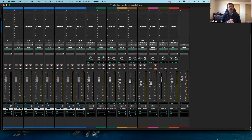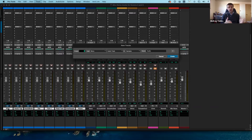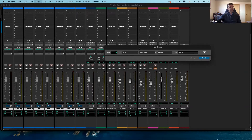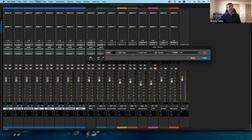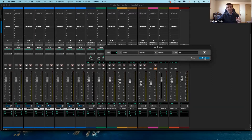To create a submix, I have to create an aux input track. I'm going to press Shift+Command+N to get the new tracks window. Very important: if you have stereo tracks in this submix — and on these drums we have stereo overhead mics — you want to make sure you have a stereo aux input track. So select stereo aux input track.